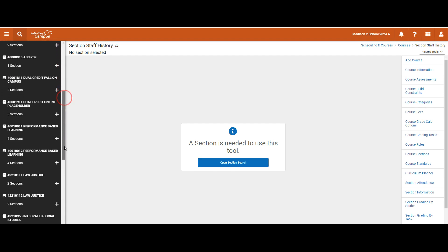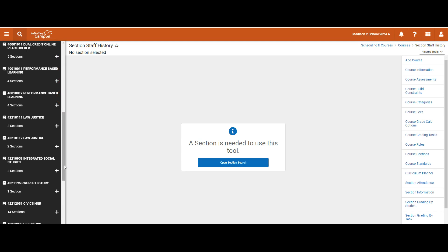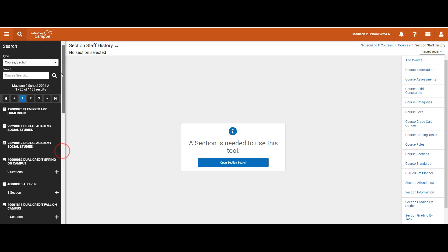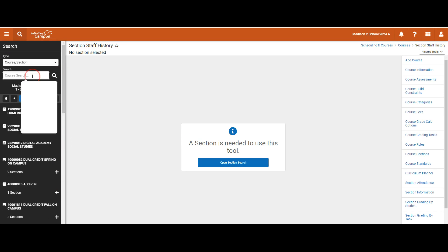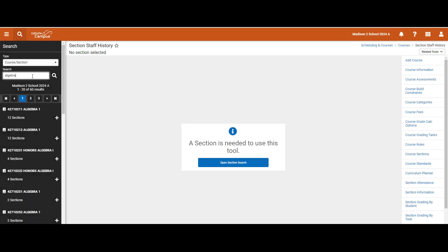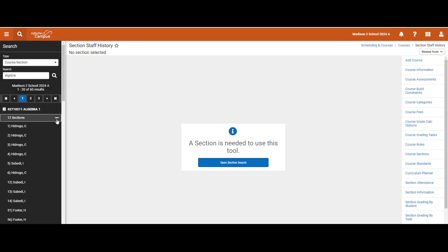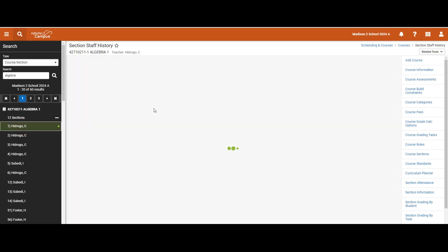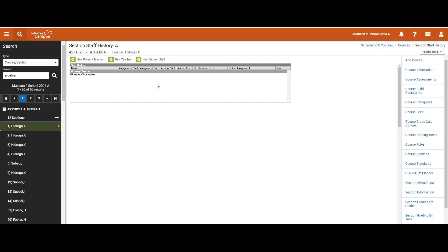I'm going to pull up all courses and hit the search button. As I scroll down, I can see the courses I have access to, or I can search for a specific course. I will search for algebra, select a section, and now I am on the staff history tab. One of the benefits of the new look is that all of the tabs are sorted by related tools in alphabetical order.